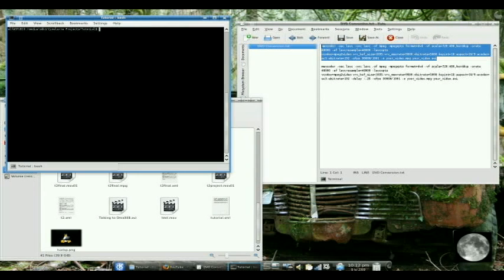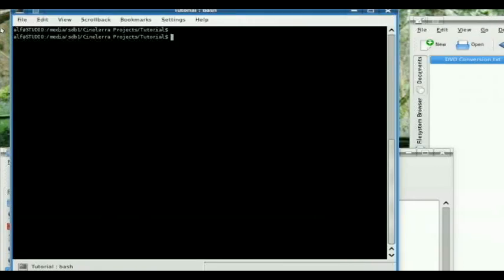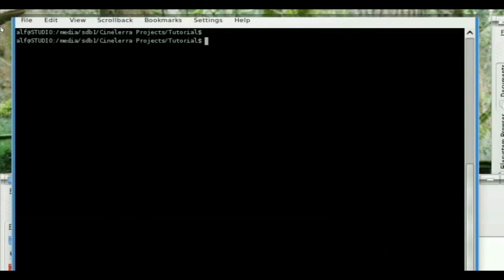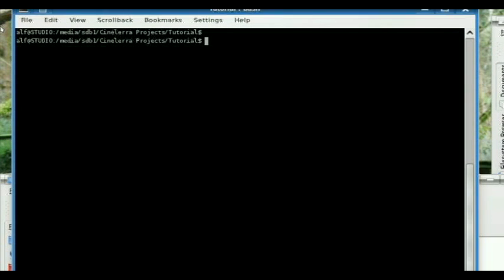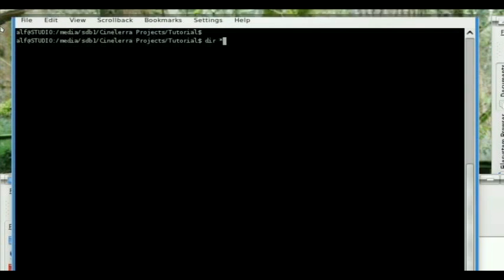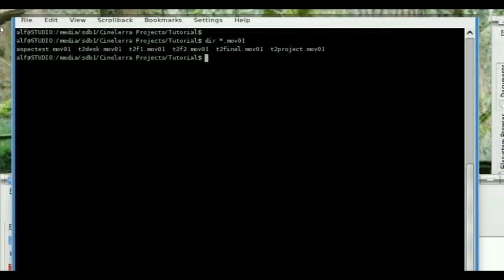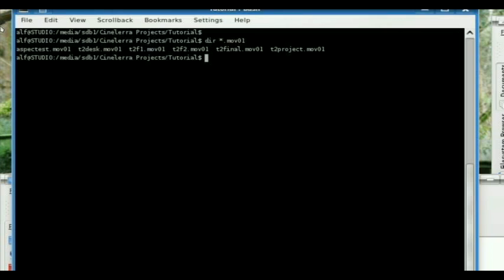And you're going to choose your file. Let's say I want to convert T2F2.mov01 to something that's going to display correctly on YouTube.